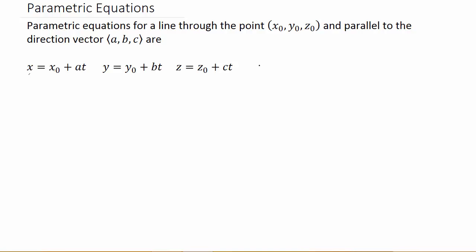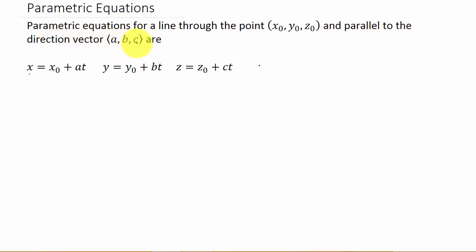Alright, so here's the sixth video: finding parametric equations for a line through some point x naught, y naught, z naught, and parallel to the direction vector a, b, c.